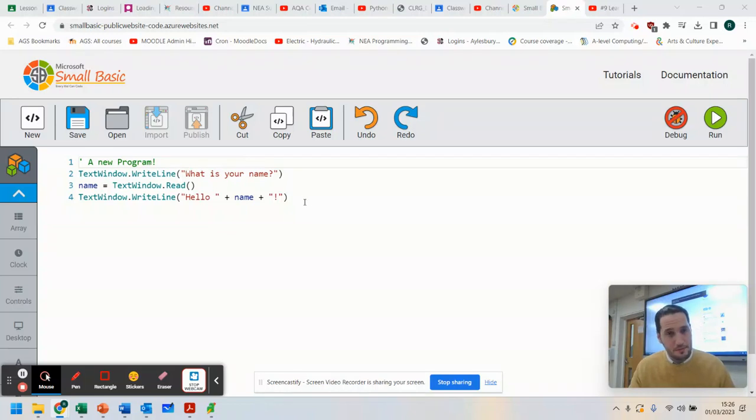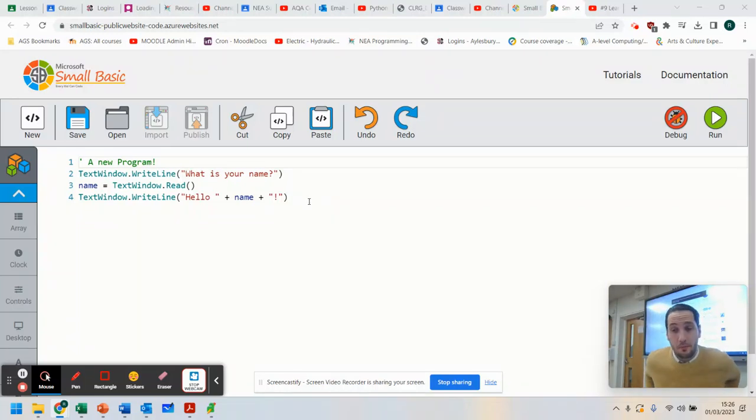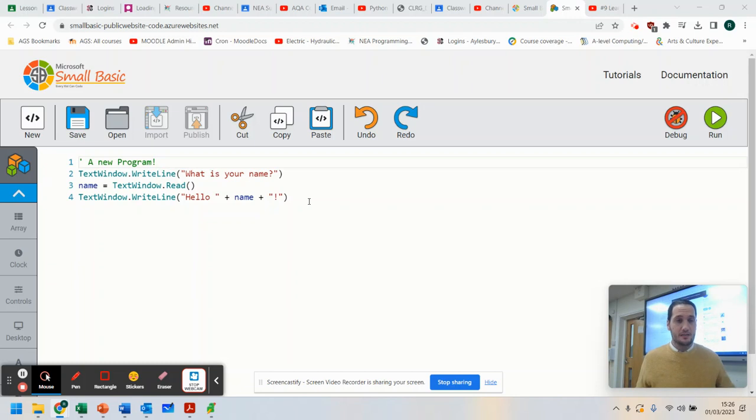Hello, and welcome to this video tutorial on working with numbers in Small Basic.